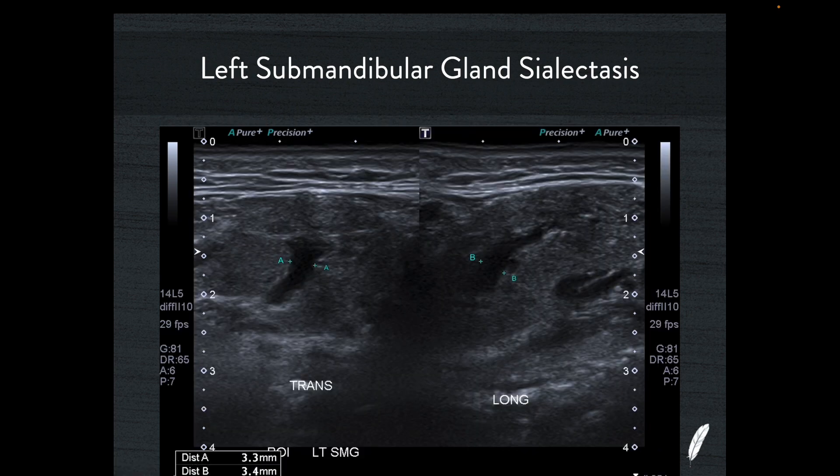Looking more closely — analogous to going to the pelvic-ureteric junction in a kidney — you can see there is a bit more of a distended tube here, and we can see clearly there's sialectasis in this gland.